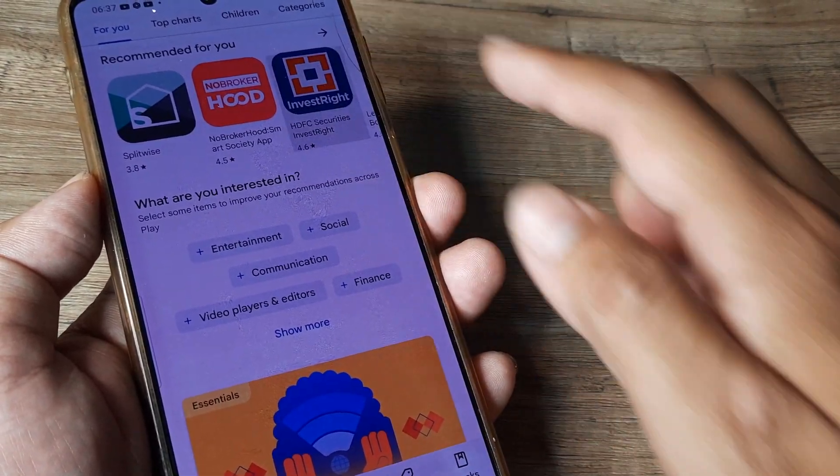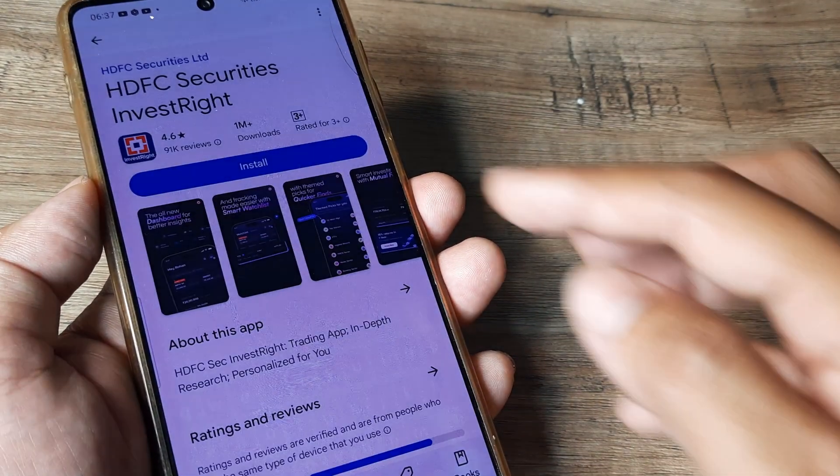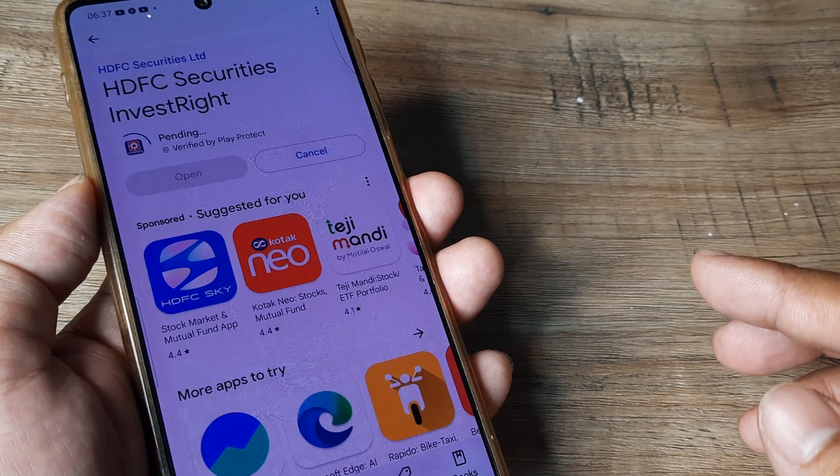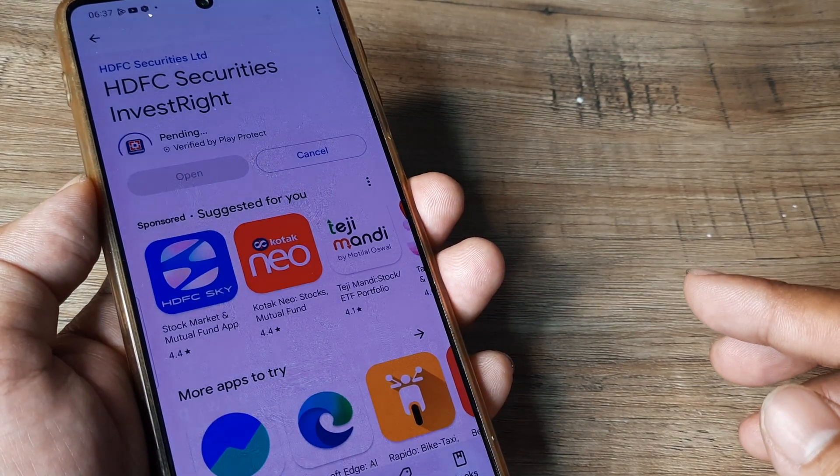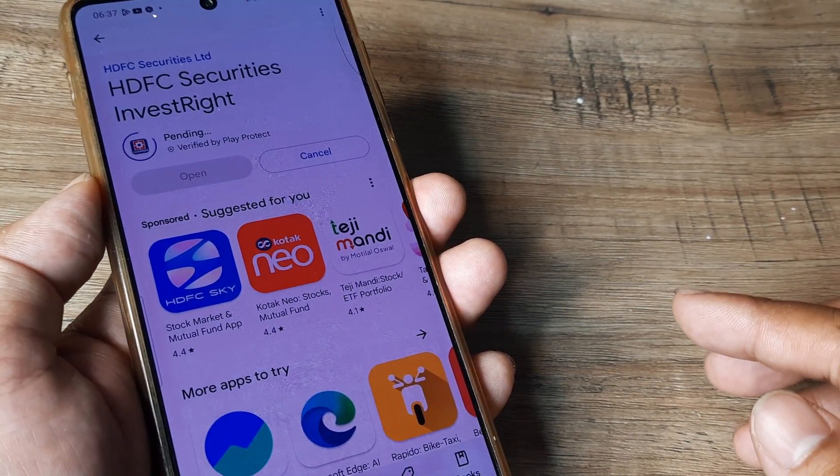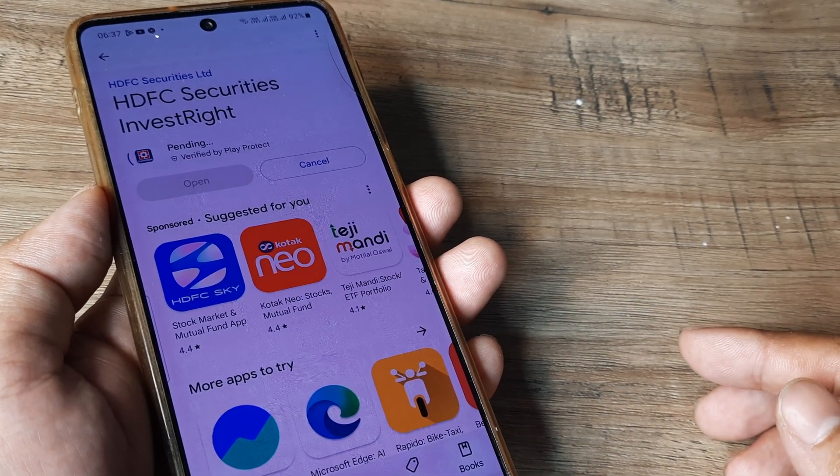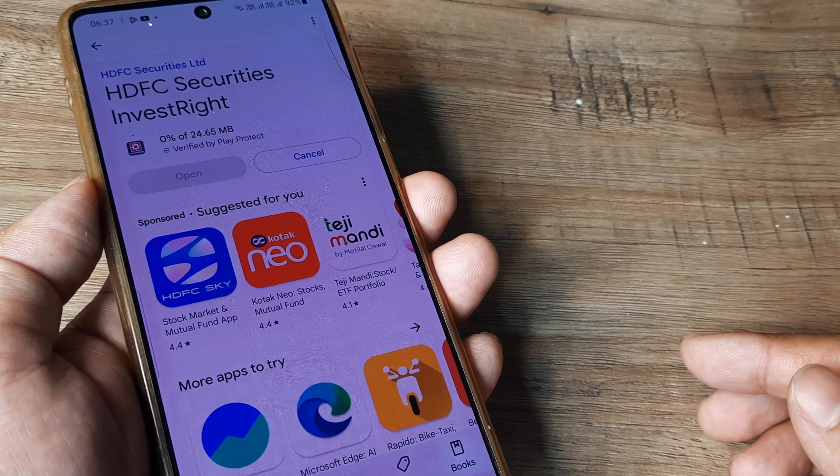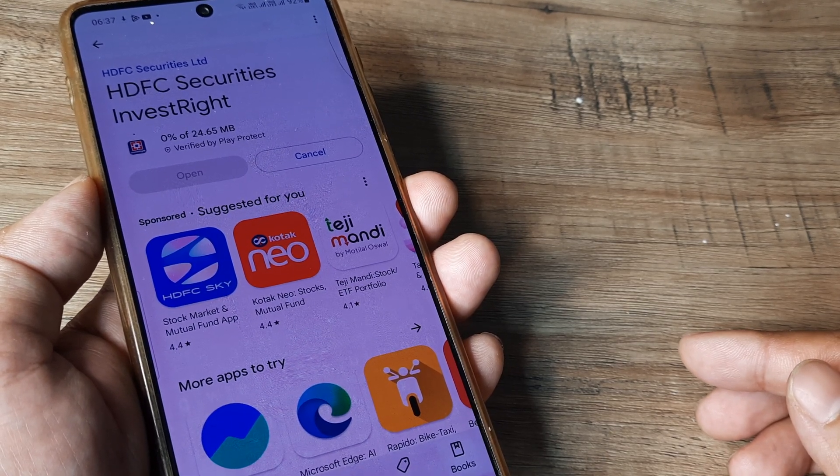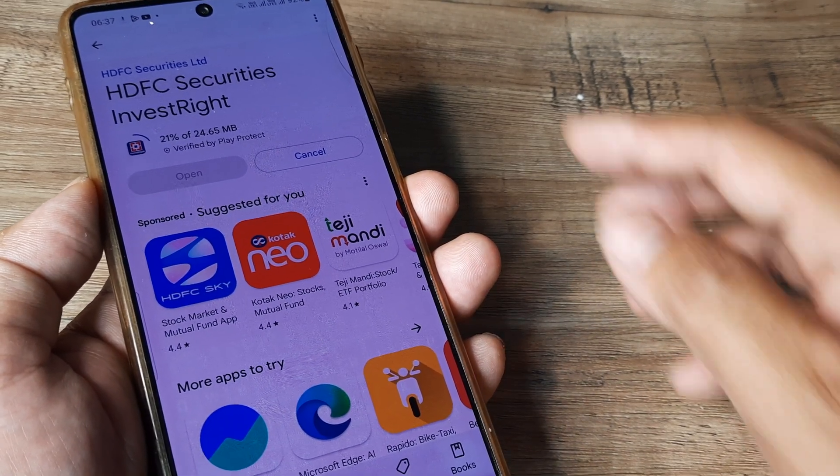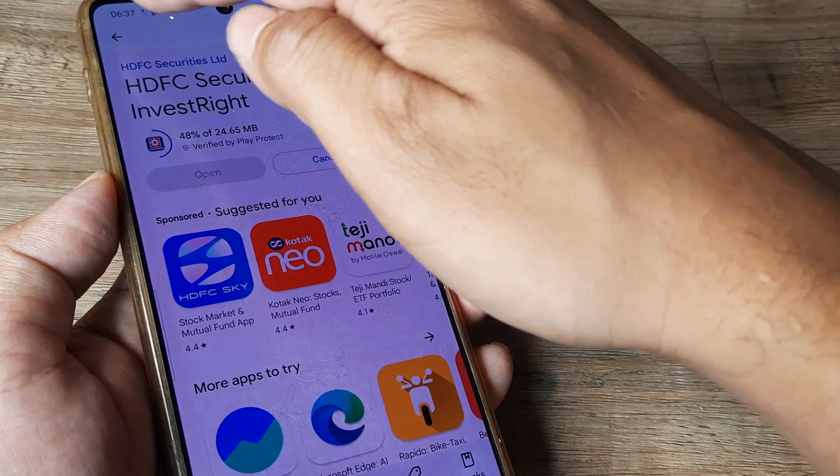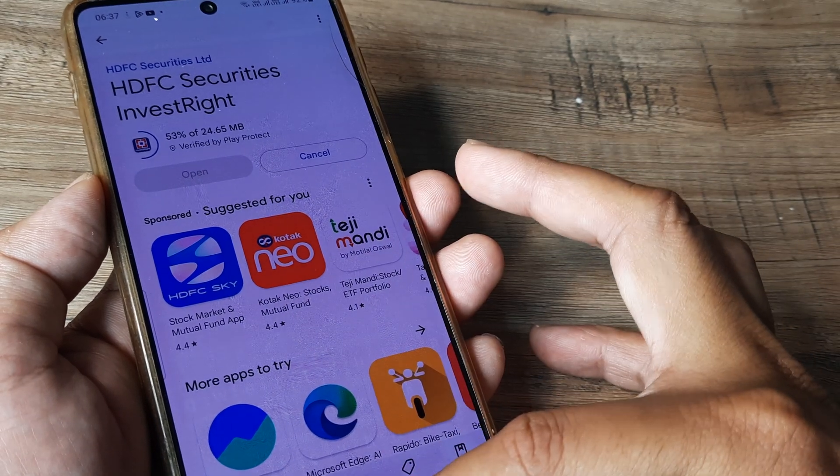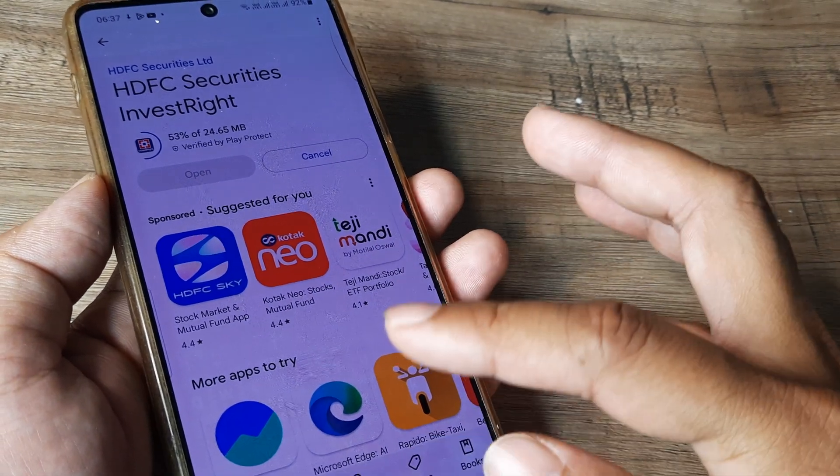So any of the applications that you want to download now should get downloaded, you should not have any issue. For example, if I have to install this, you will see that the installation will begin and it should work normally. So earlier the issue was that applications were not getting installed, now that shouldn't happen.